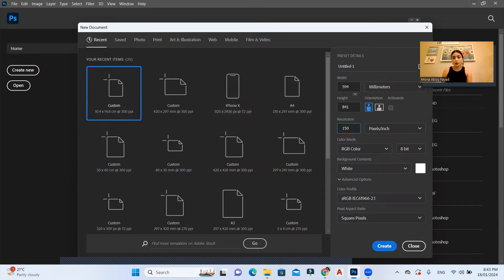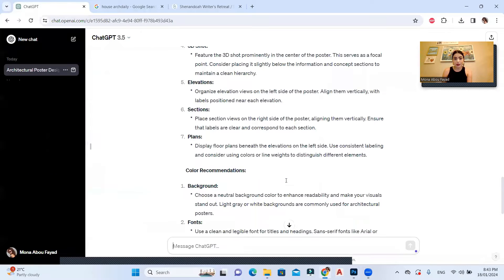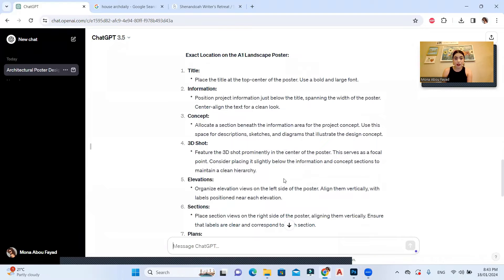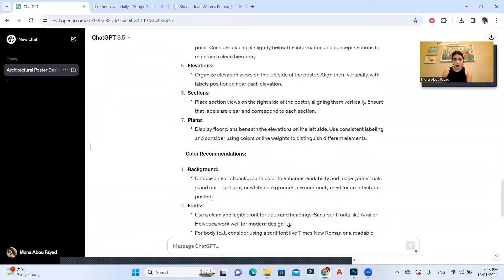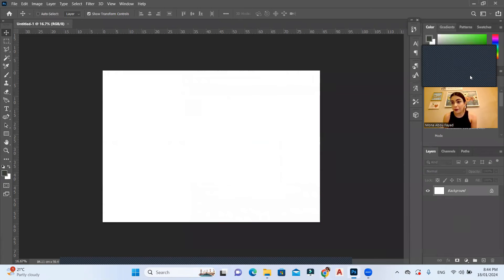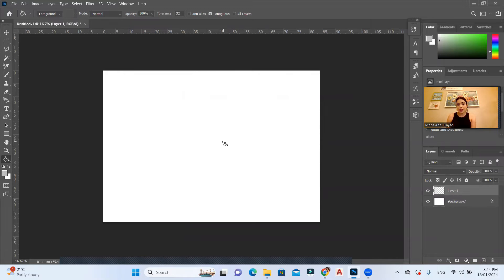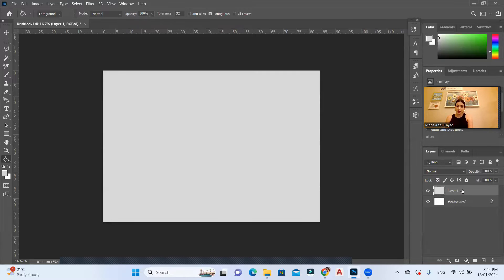Now let's start in Photoshop. I'm setting up an A1 poster in landscape orientation at 150 resolution and hitting Create. For the background, ChatGPT said light gray or white — I'll use light gray. I'll go to my paint bucket tool, create a new layer, fill it with a light gray color, and lock the layer so it doesn't move.